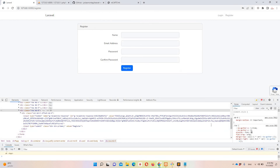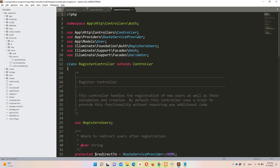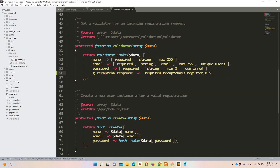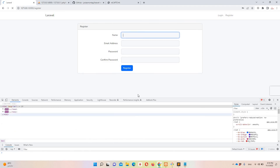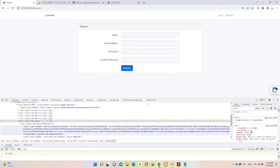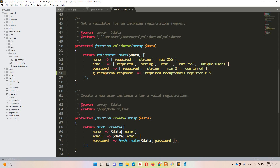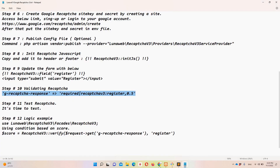Step number ten: adding validation. Open the RegisterController and inside the validator method paste the reCAPTCHA validation rule. You can assign a custom message if you want. Google automatically populates the field — just refresh the page and the token is there. The default score threshold is 0.5: if the score is below 0.5 you can block the user from registering.